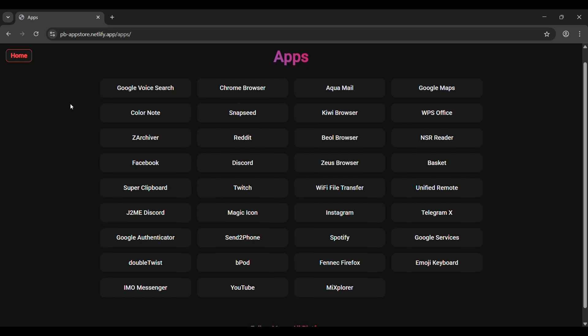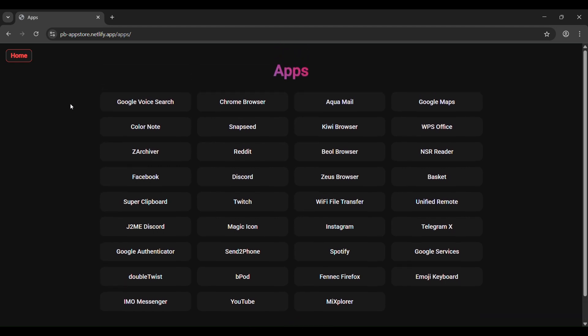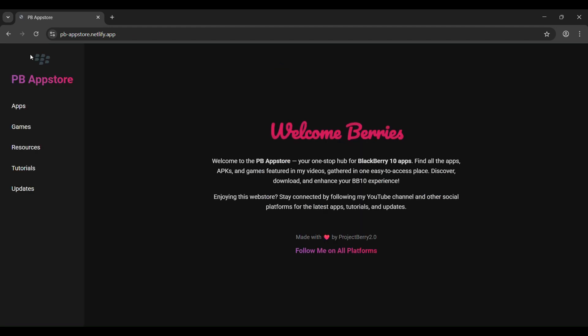It genuinely took a lot of effort to put this together. Enjoy exploring and long live BB10!